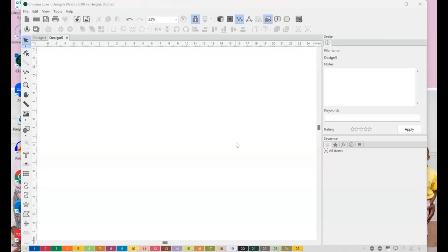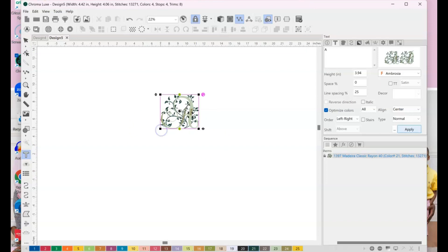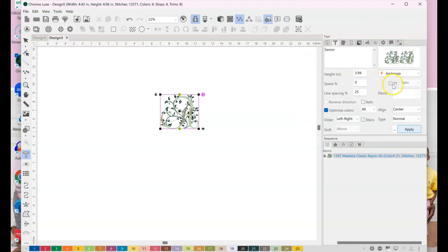Alright, so first thing we're going to do is go ahead and hit the text tool and just click anywhere on your screen, okay? That's just going to bring up your text box. And for my word, I'm going to choose Senior.